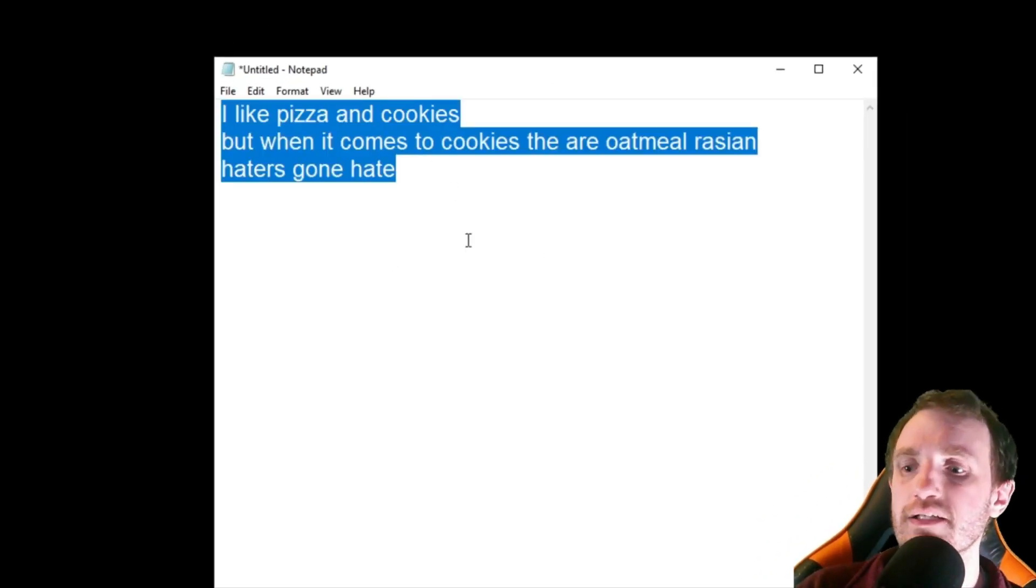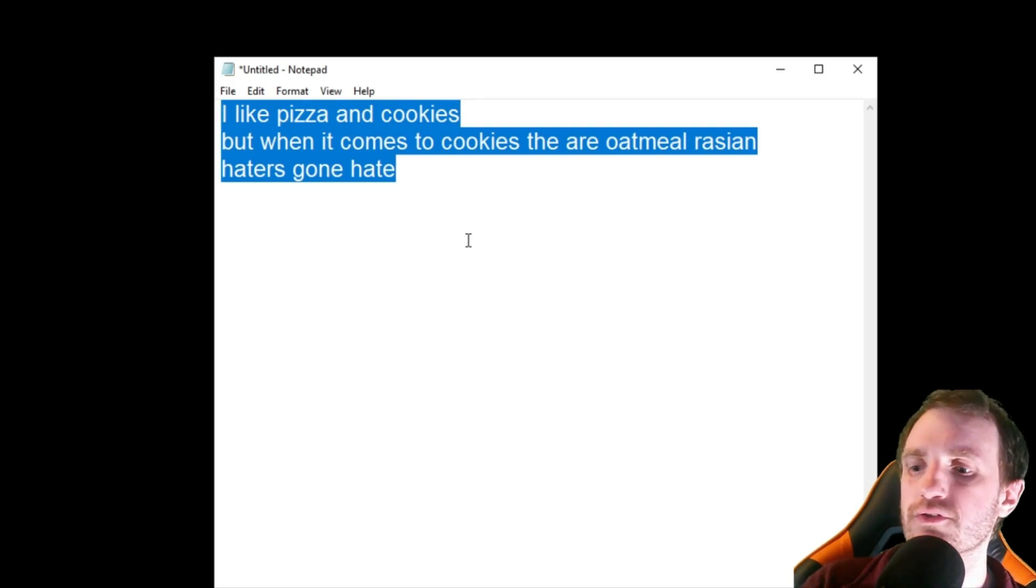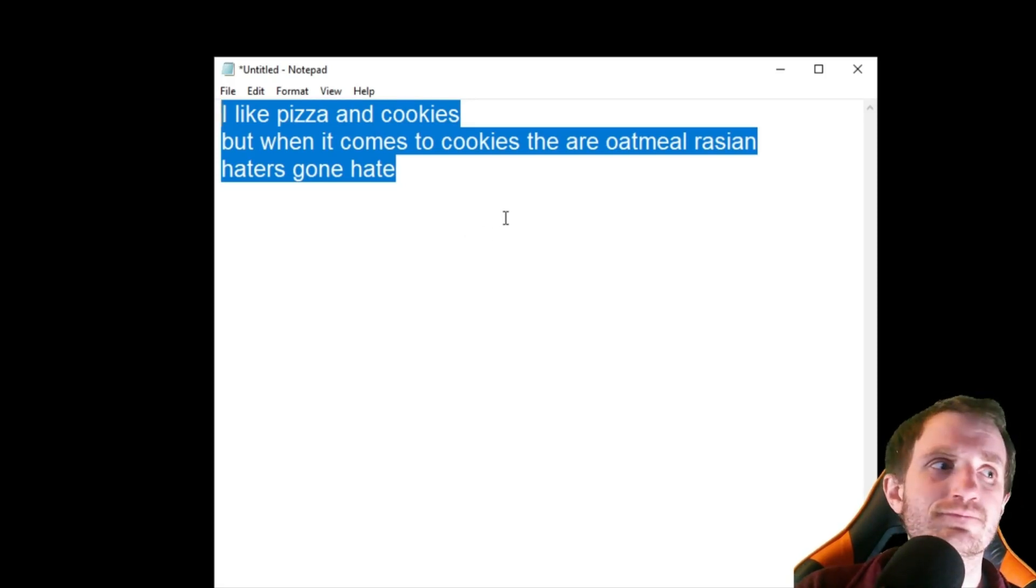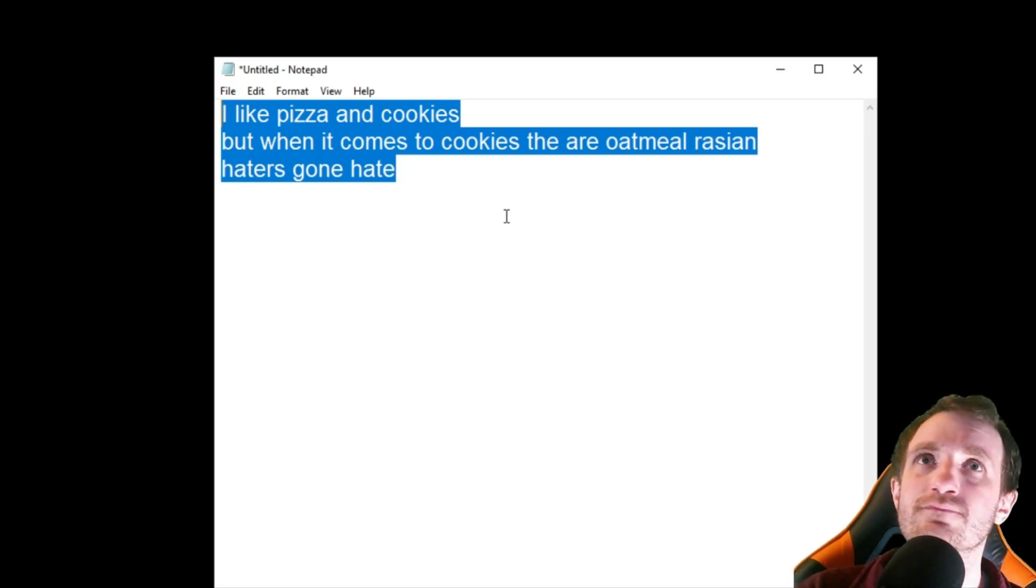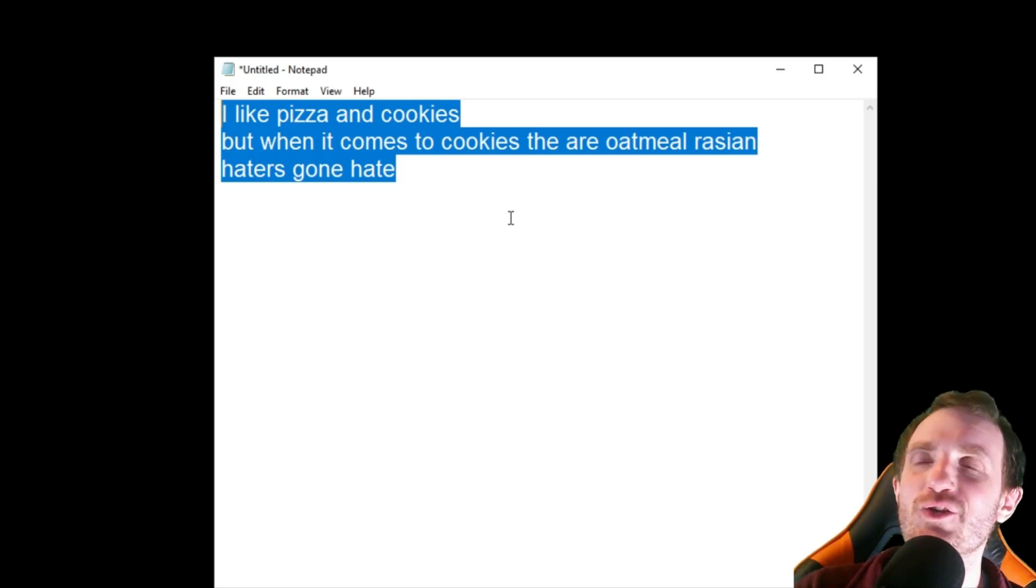So we're going to highlight, push F1. Hopefully you can hear this over my mic. [Computer voice: I like pizza and cookies. But when it comes to cookies, they are oatmeal raisin. Haters gonna hate.] So there we go.